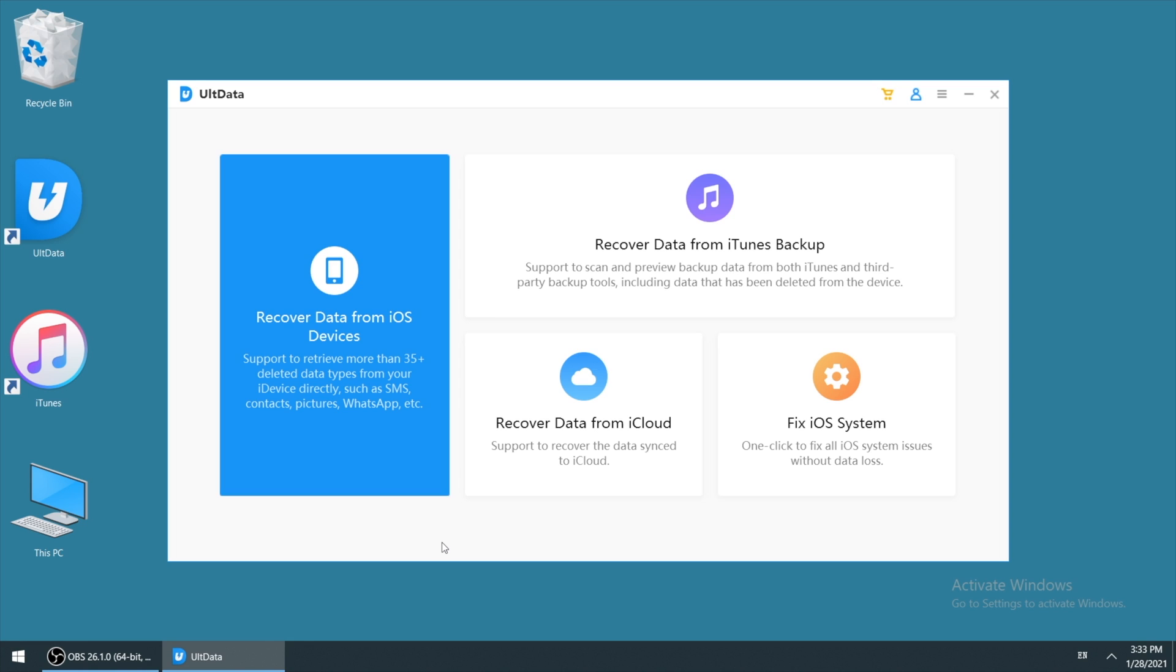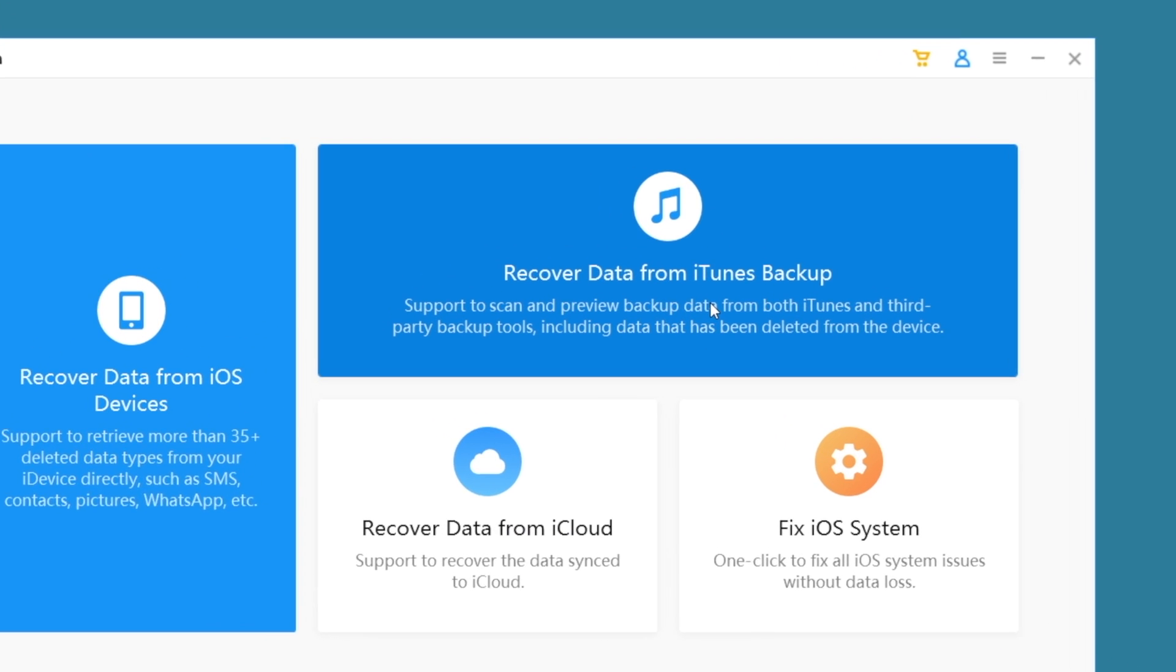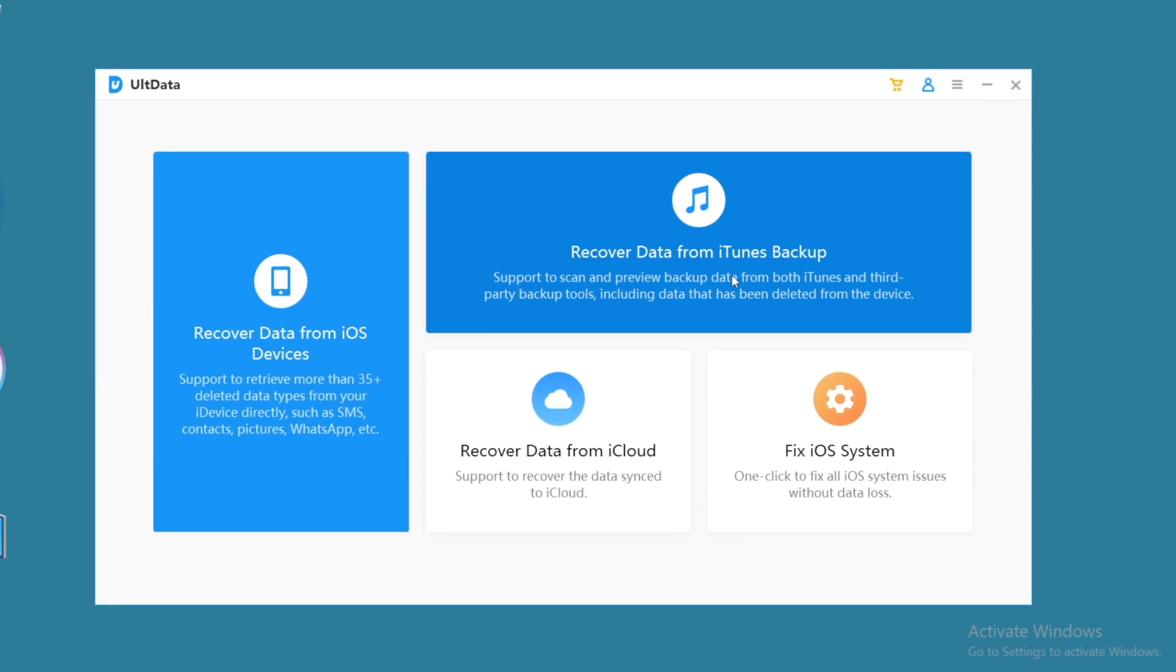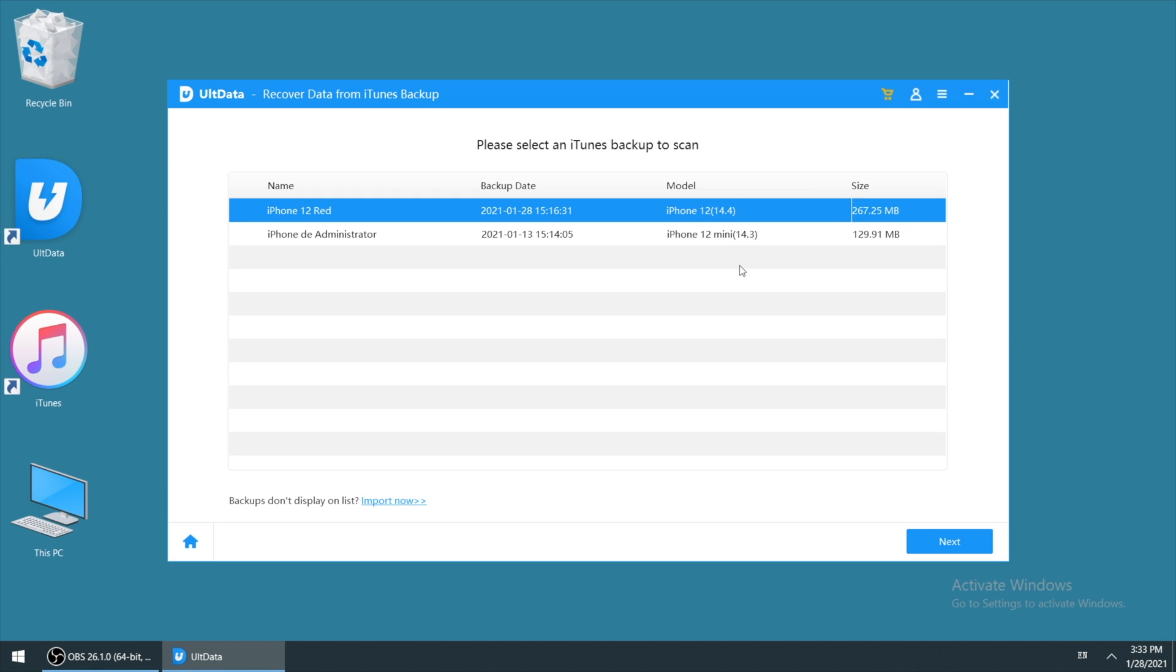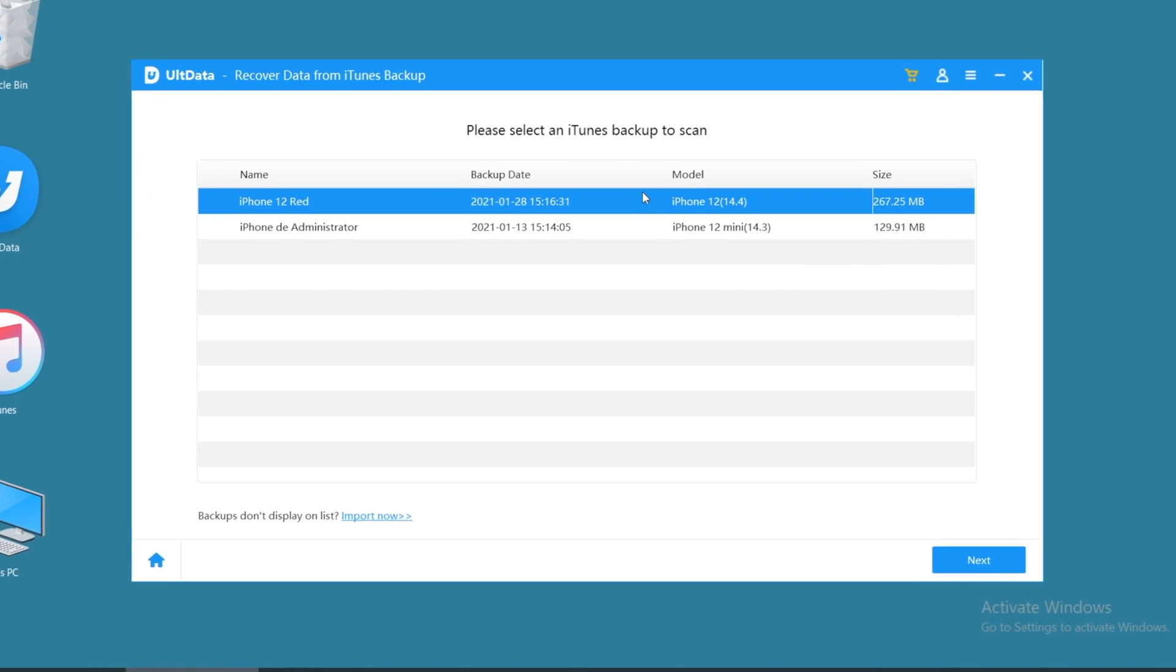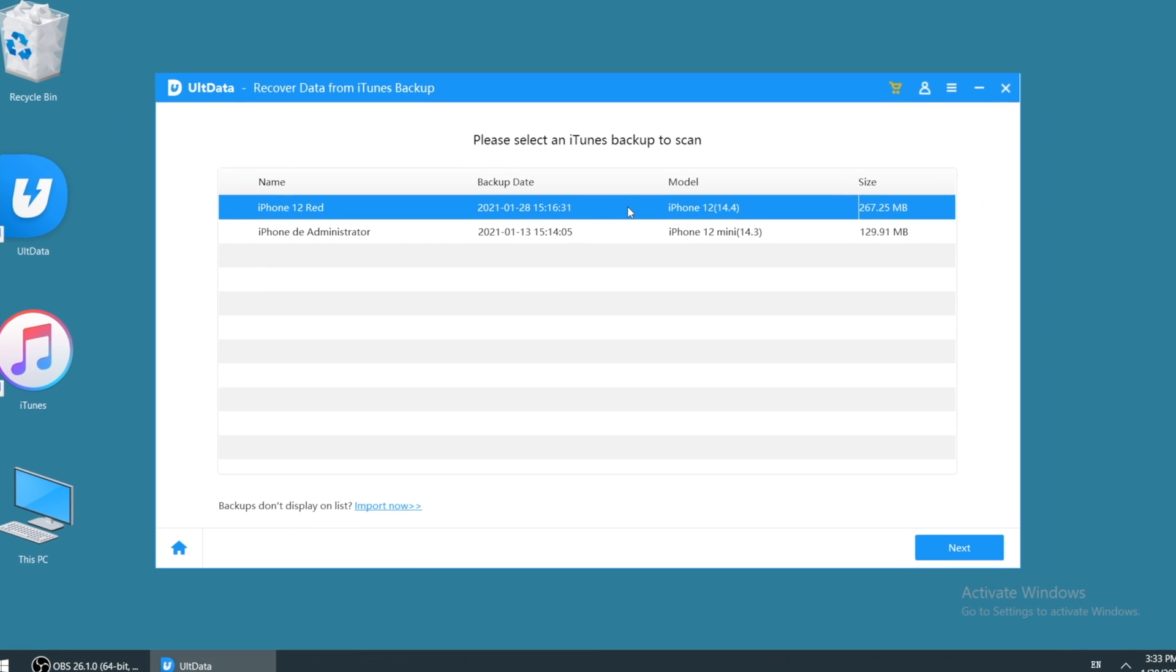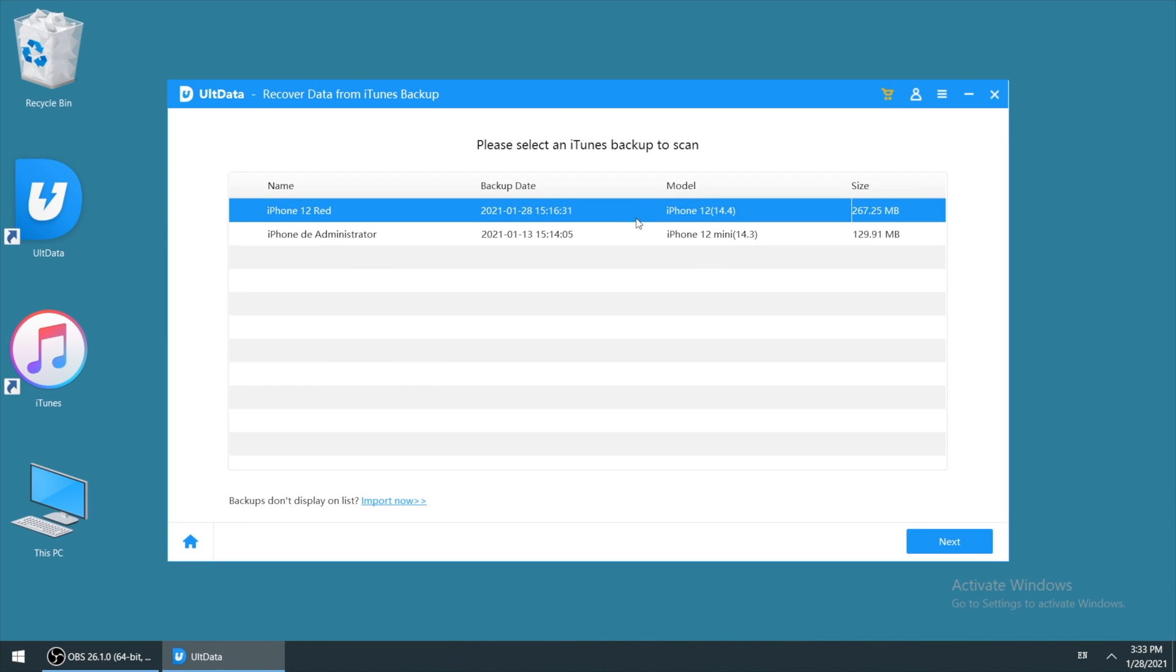Also launch Ultdata. This time I'll choose recover data from iTunes backup. As your iPhone is dead, you don't need to connect it to your computer. On Ultdata, it will help to locate your backup from iTunes. Make sure you have available backup before your iPhone is broken. Then choose the backup you want to recover and hit next.